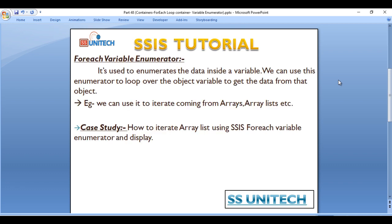So what does the variable enumerator do? It is used to enumerate the data inside a variable, and we can use this enumerator to loop over an object variable to get data from it. For example, we can use it to iterate over data coming from an array or ArrayList.